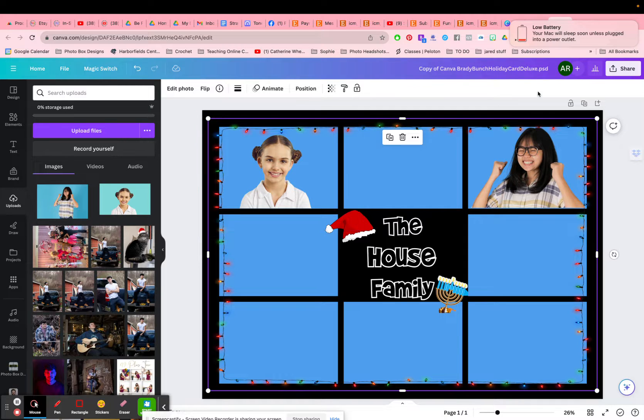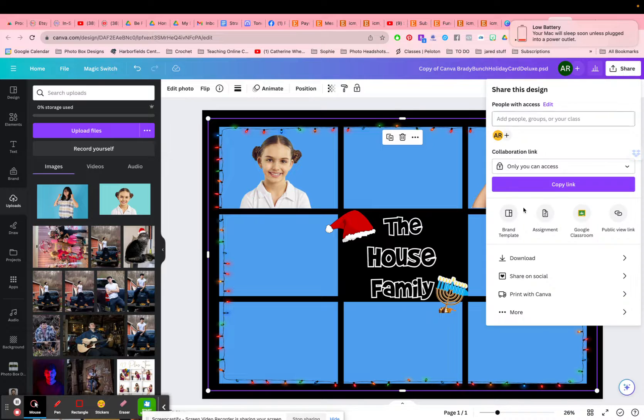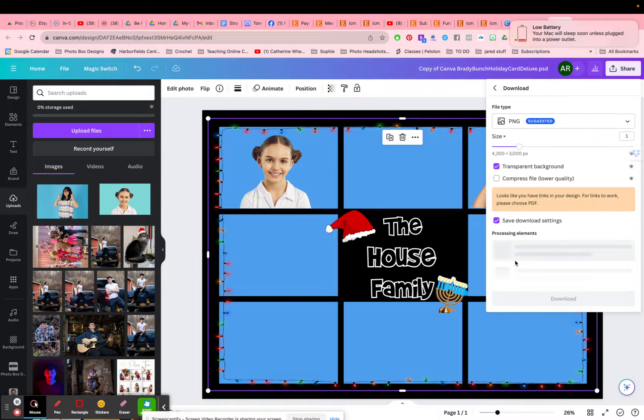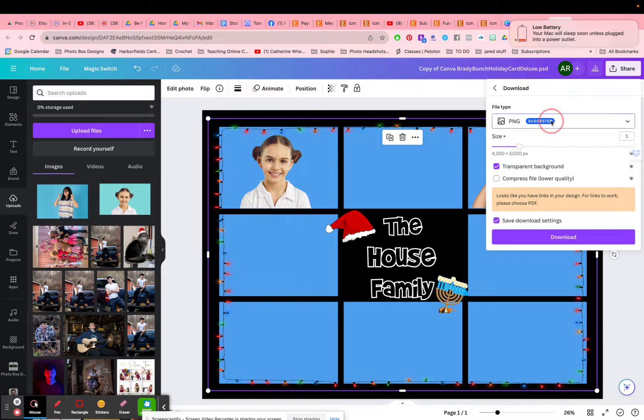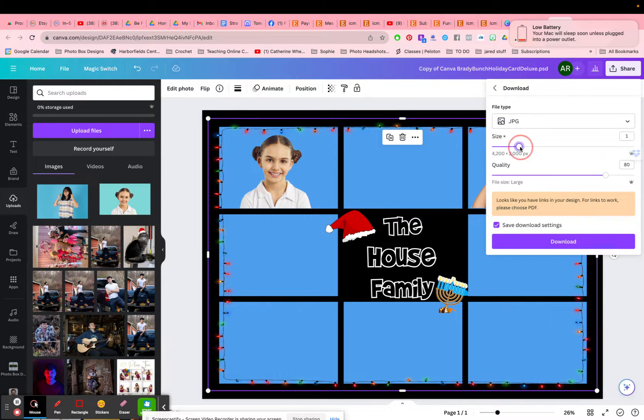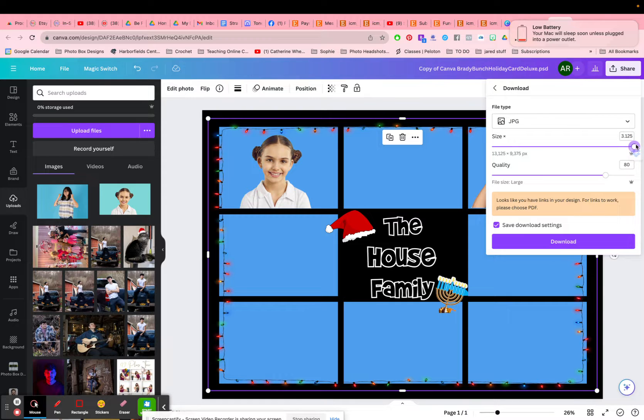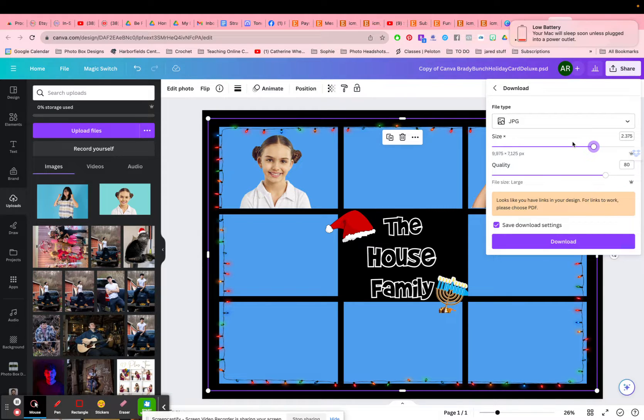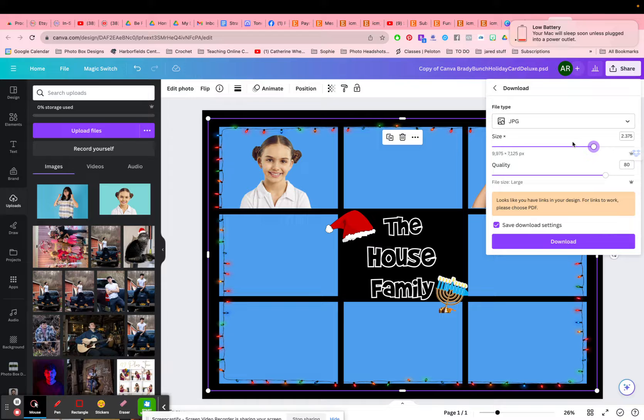And then when you're all done, you can press share download. And then I would suggest you go to a JPEG, share it at the highest, well, whatever size you'd like to. This is already precise for you to fit into a five by seven card, meaning the aspect ratio is a five by seven.